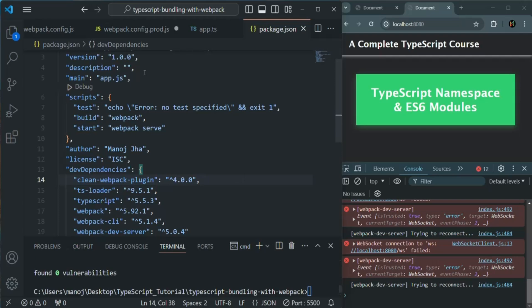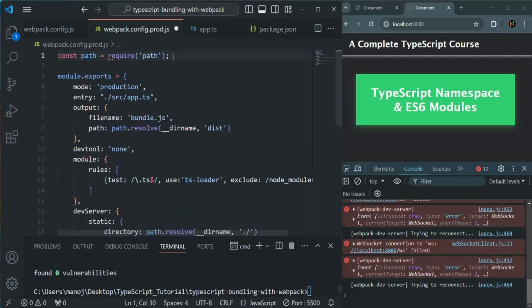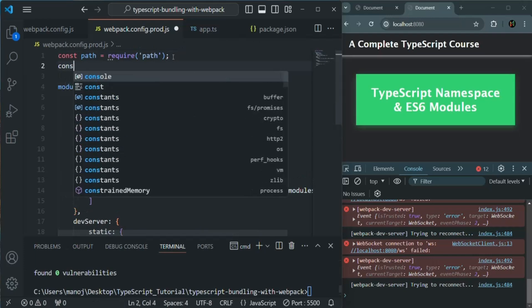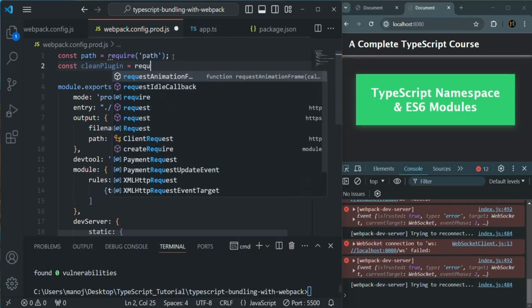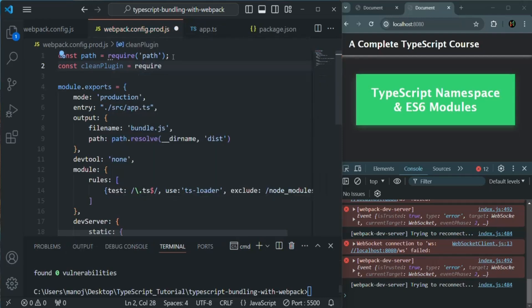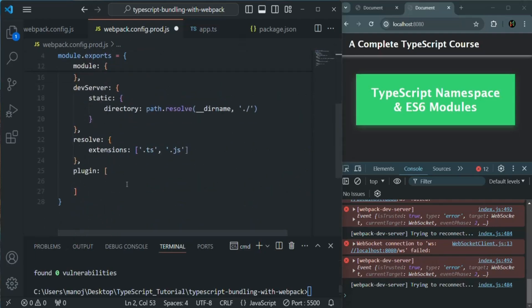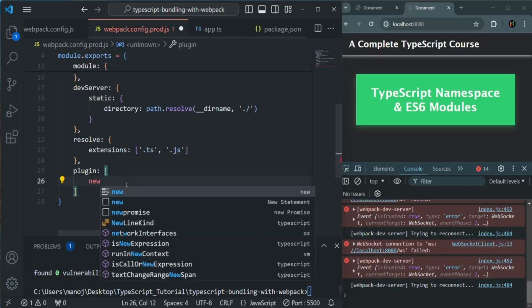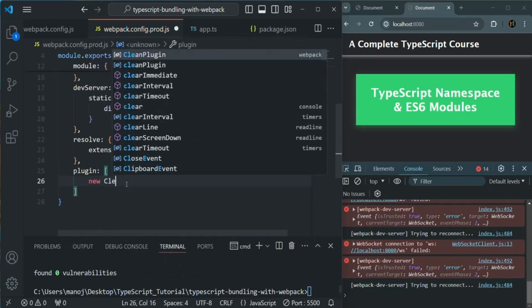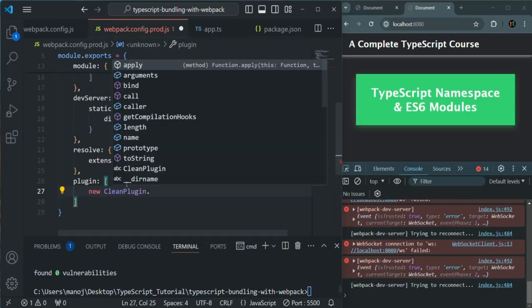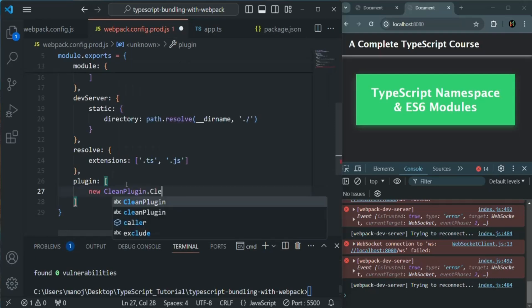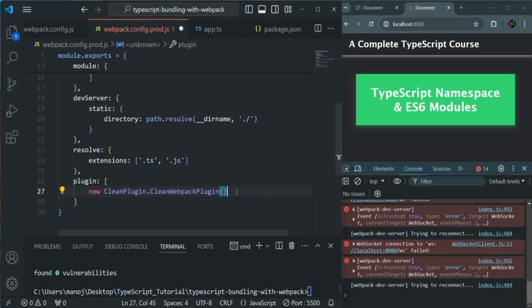Now let's go to webpack.config.prod.js. Let's create a variable, let's call it clean plugin. You can name it anything. And here, we are going to require that package which we have just installed. The name of the package is clean webpack plugin. Now here, we are going to create an instance of this clean plugin. And on that, we are going to call a constructor function, which is clean webpack plugin. So this is a constructor function. We don't need the semicolon here. This is all you need to do here in this prod configuration file. Let me save this file.